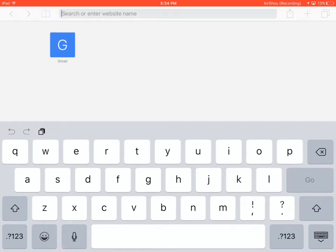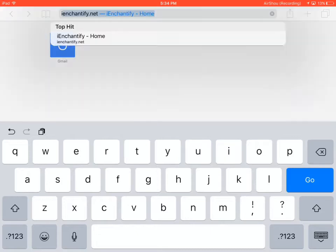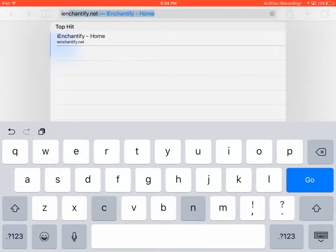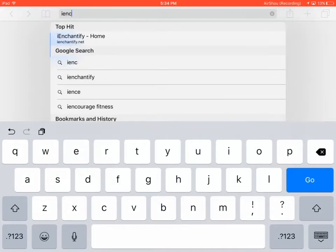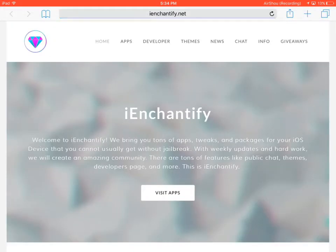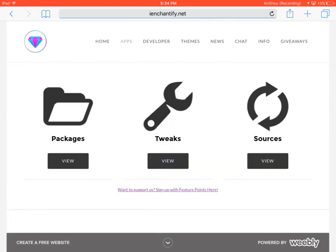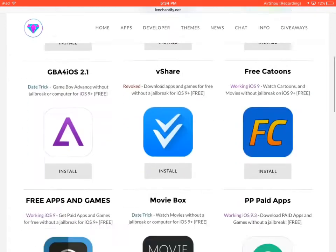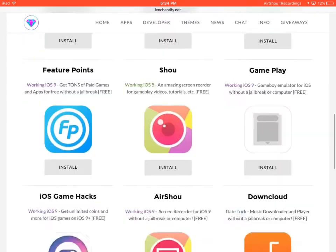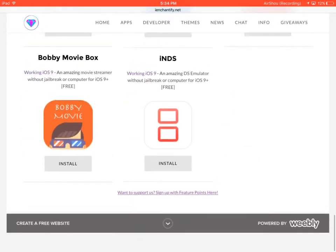The first thing I do is go to this website called iEnchantify.net. Then you're going to want to press visit apps and press packages, scroll down to Bobby Movie Box, and just press install.